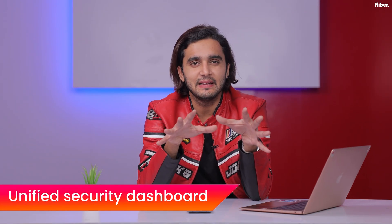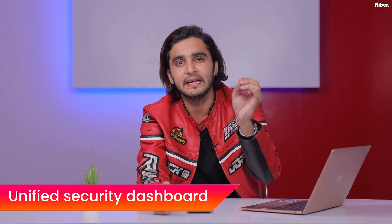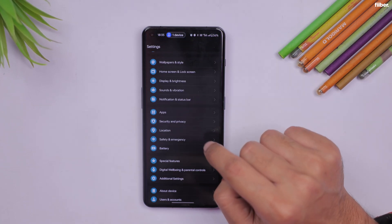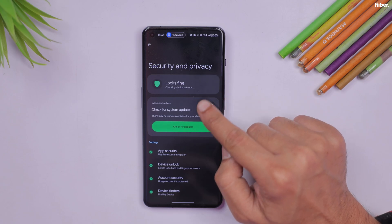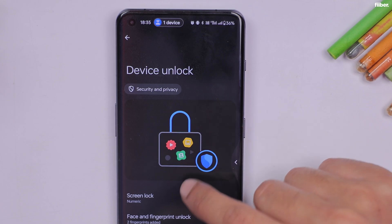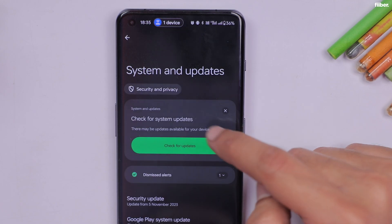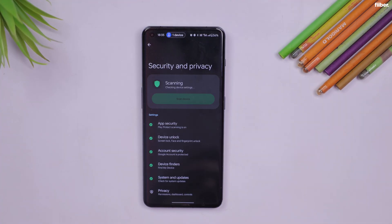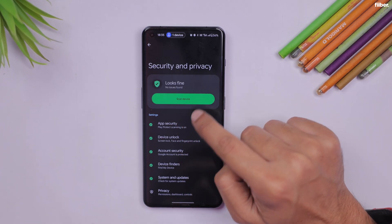The tenth feature is the ability to have all your security and privacy settings in one unified place in OxygenOS 14. Everything previously scattered across the phone's settings is now consolidated — device lock settings, Google account settings, system updates, Private Safe, App Locker, System Cloner, and more. The security and privacy tab also identifies potential security risks such as outdated apps, malware infections, and phishing attempts.